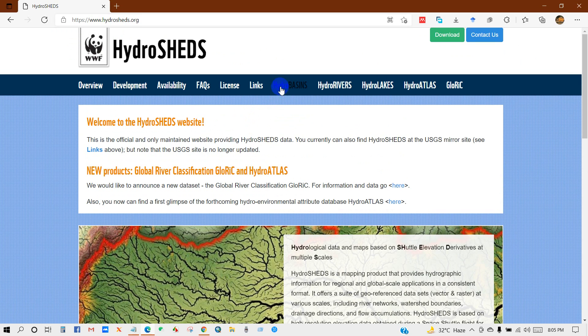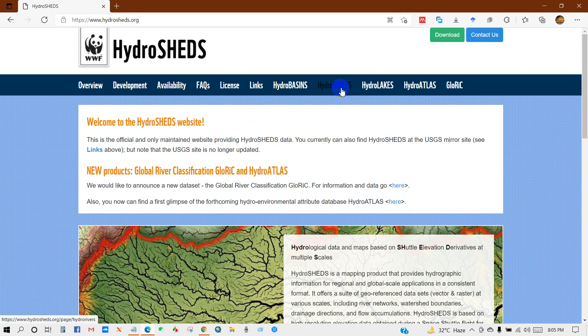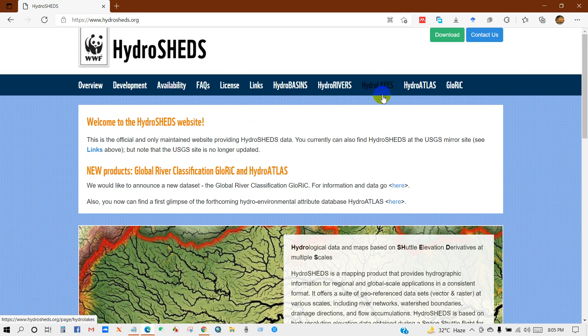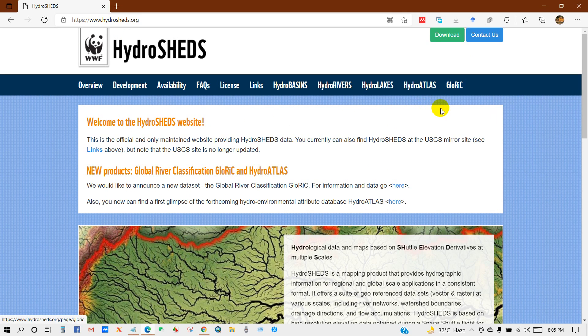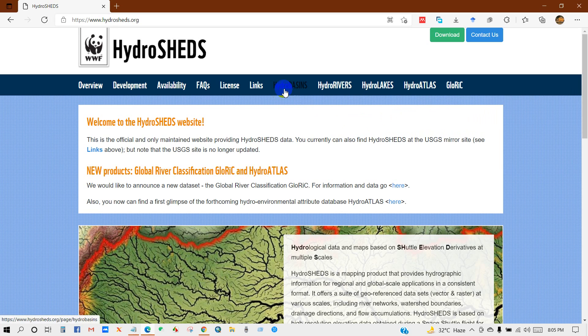You can see here HydroSHEDS, HydroRivers, HydroLakes, HydroATLAS, and Global River. You can download all of this data from here.